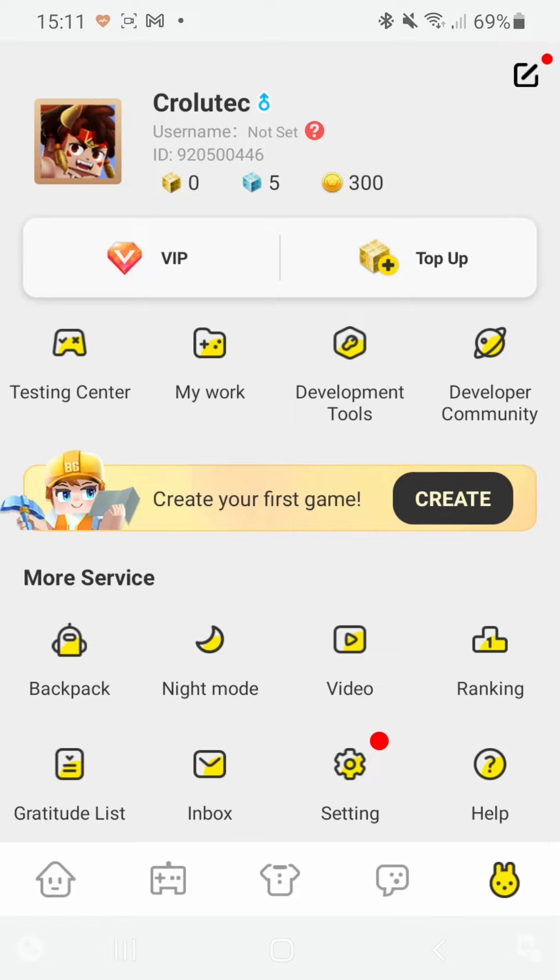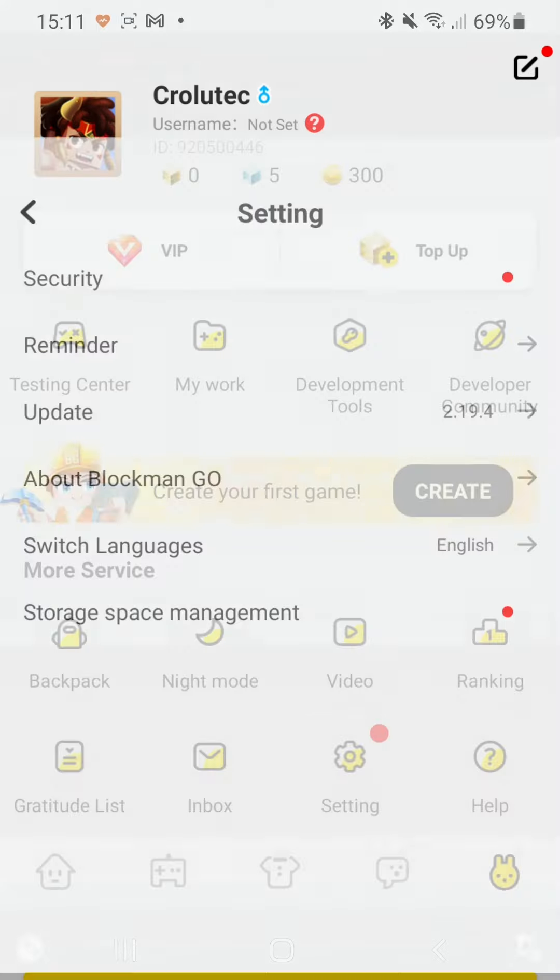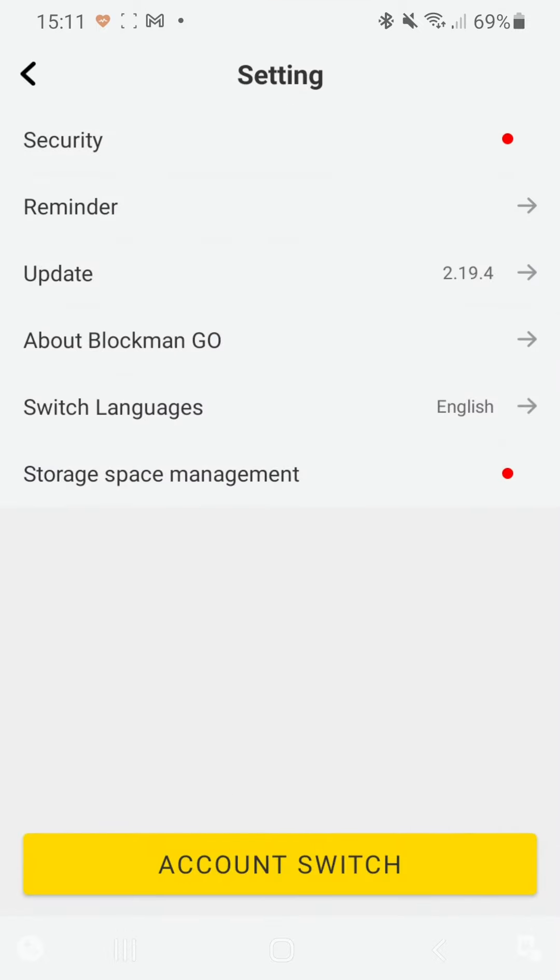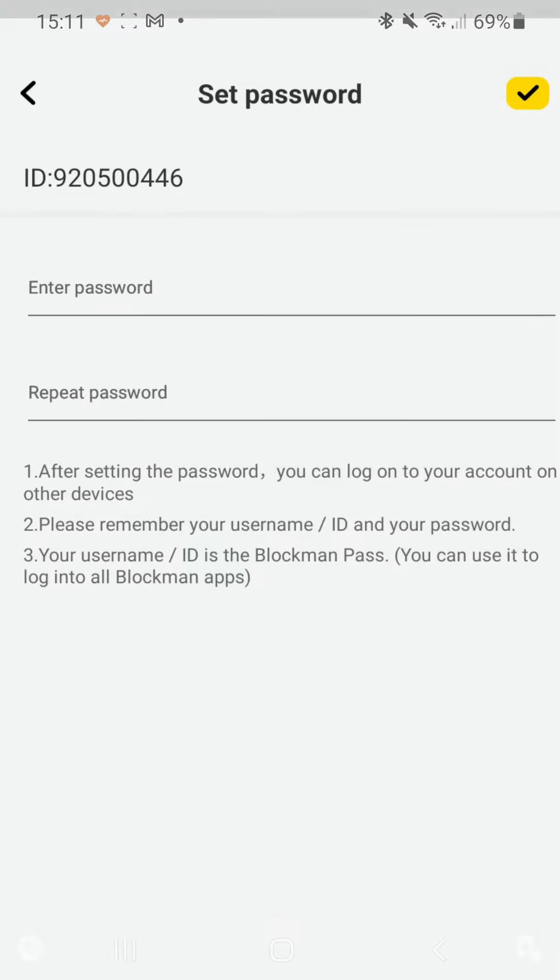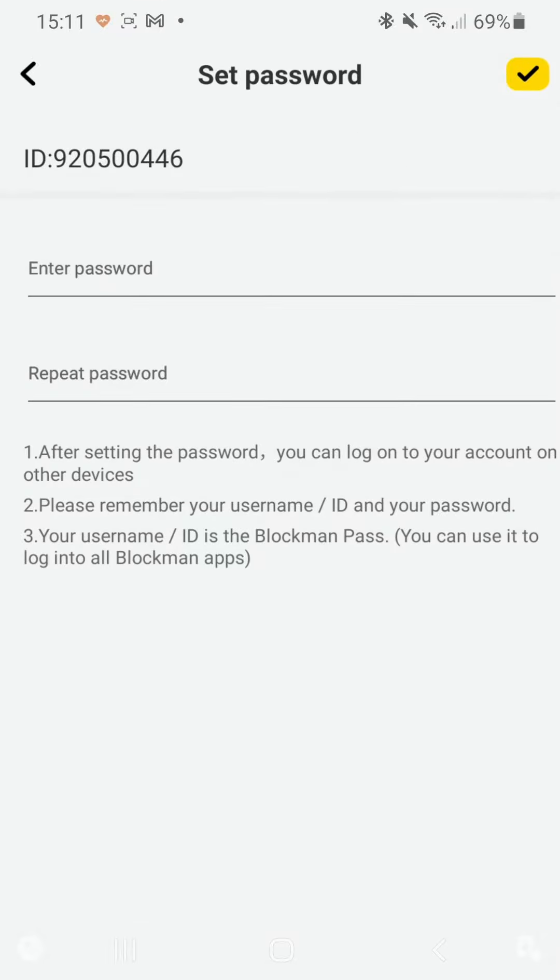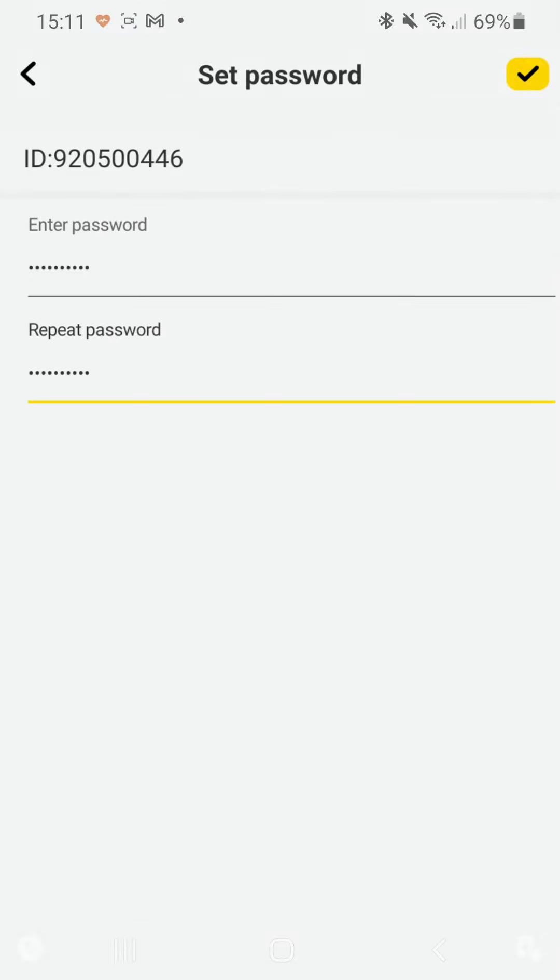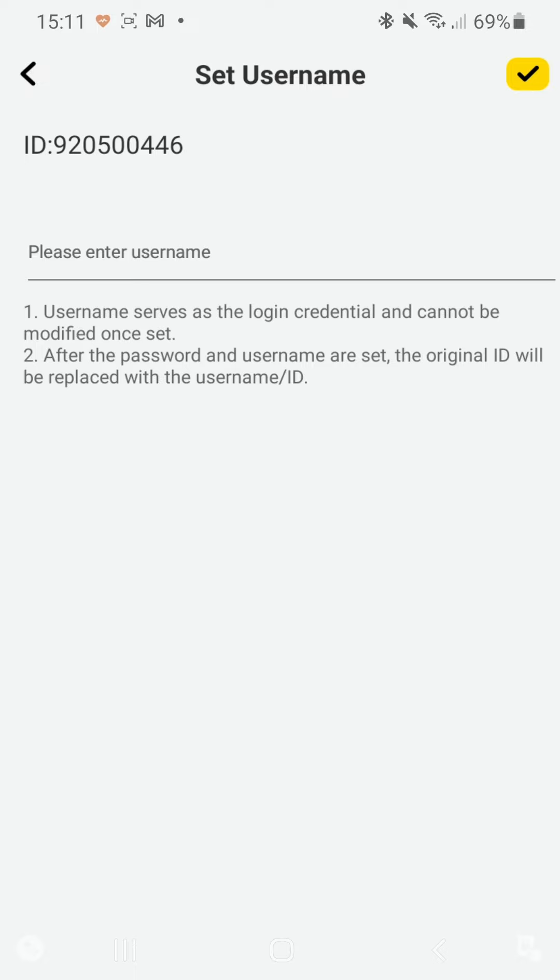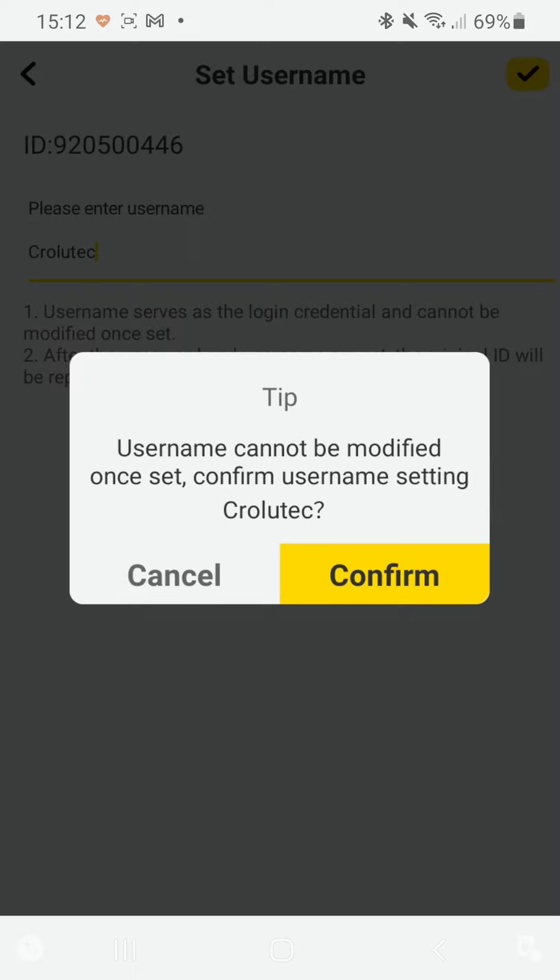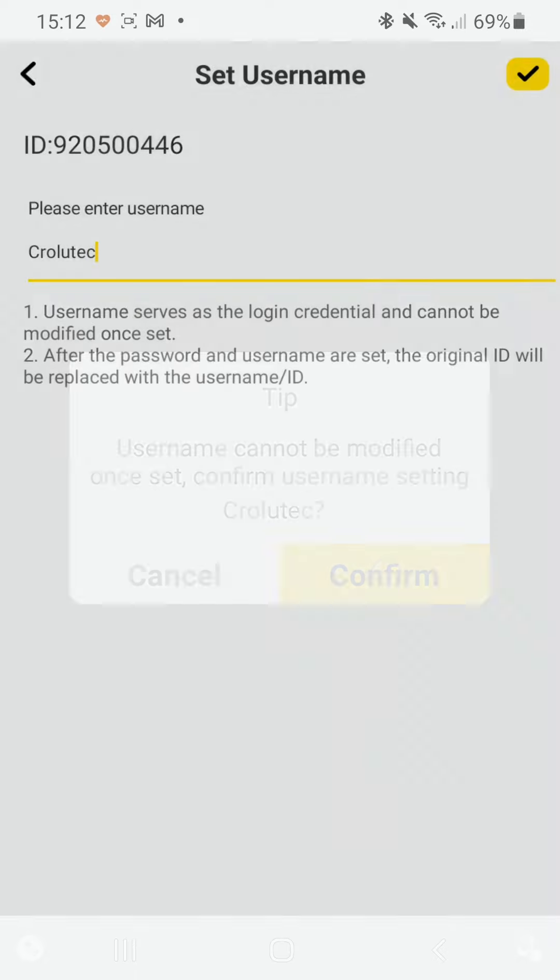So in order to do that, you just go to the settings here and then you click on security and then on set password. Then you just gotta put in your password and then just click on the tick here, and then you also have to set a username. So let's set my username here.